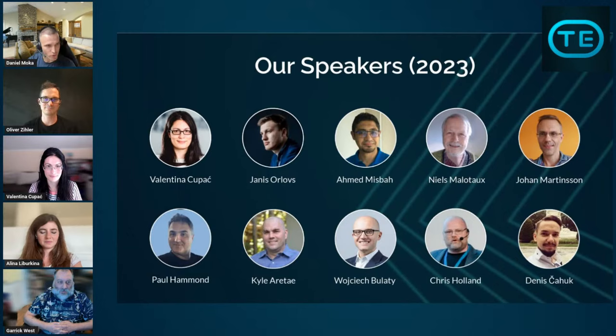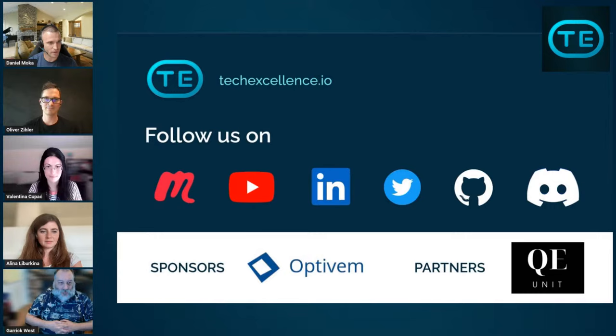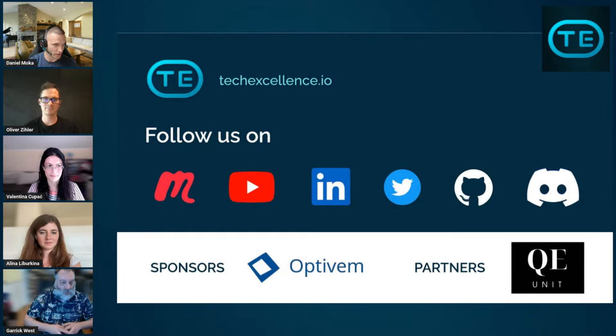Here are our speakers from the past. All of these are recorded and can be accessed on YouTube, so check them out if you're interested. You can also see some of the history and upcoming speakers — we have a lot of great exciting sessions planned. We can be found on many platforms: techaccess.io, Meetup, YouTube, LinkedIn, Twitter, GitHub, and Discord. Huge thanks to our sponsor Optivem and partner QI Unit.